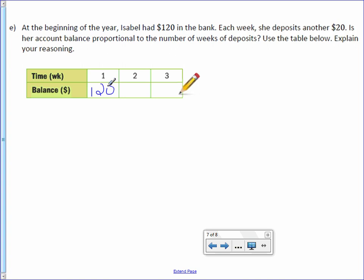So the next week, if she deposited 20 more, she would have $140. And 20 more would be $160. Is her account balance proportional to the number of weeks of deposits? Use the table below. Explain your reasoning.